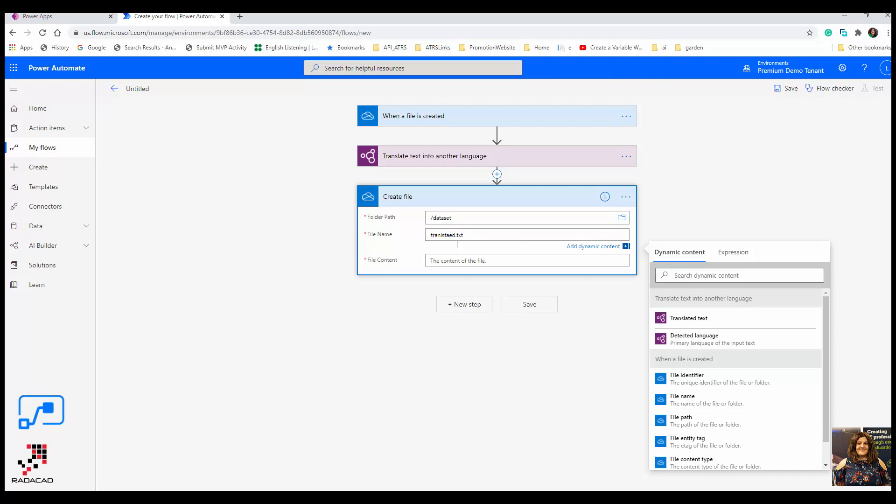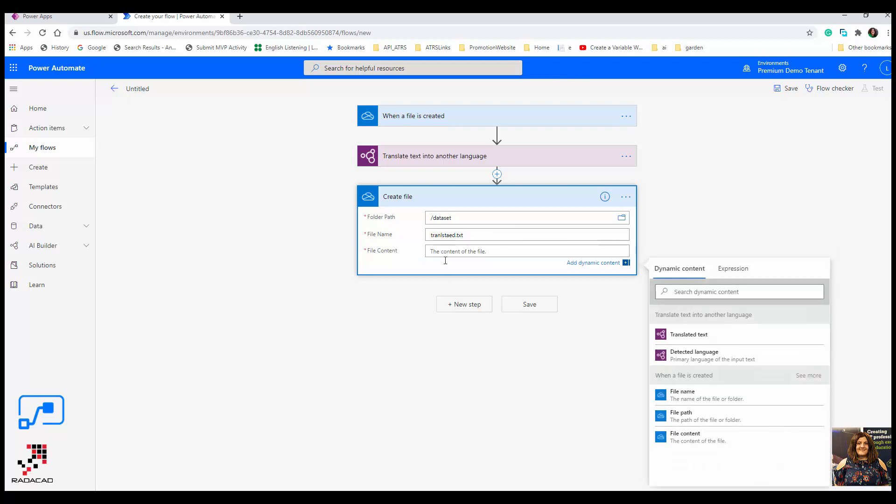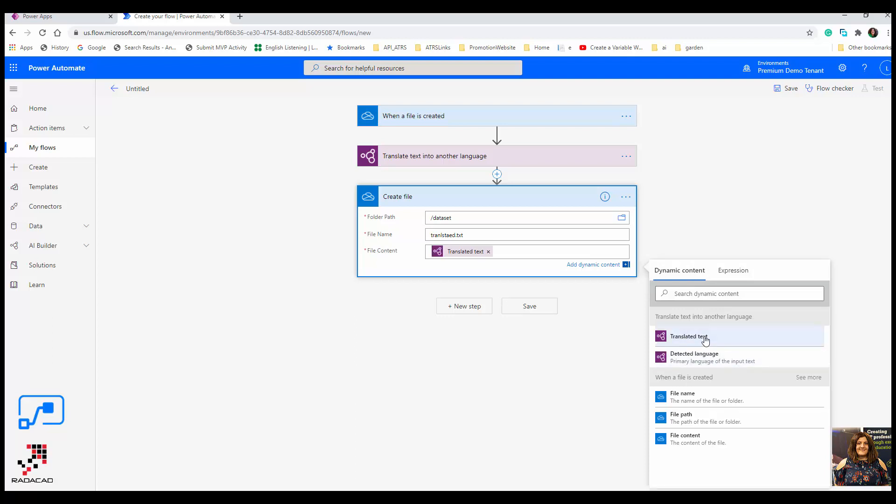The file name I'm going to create, and the file content again you can see on the dynamic content from translated text. You can also add the language name, but you can have it. This is a simple one.